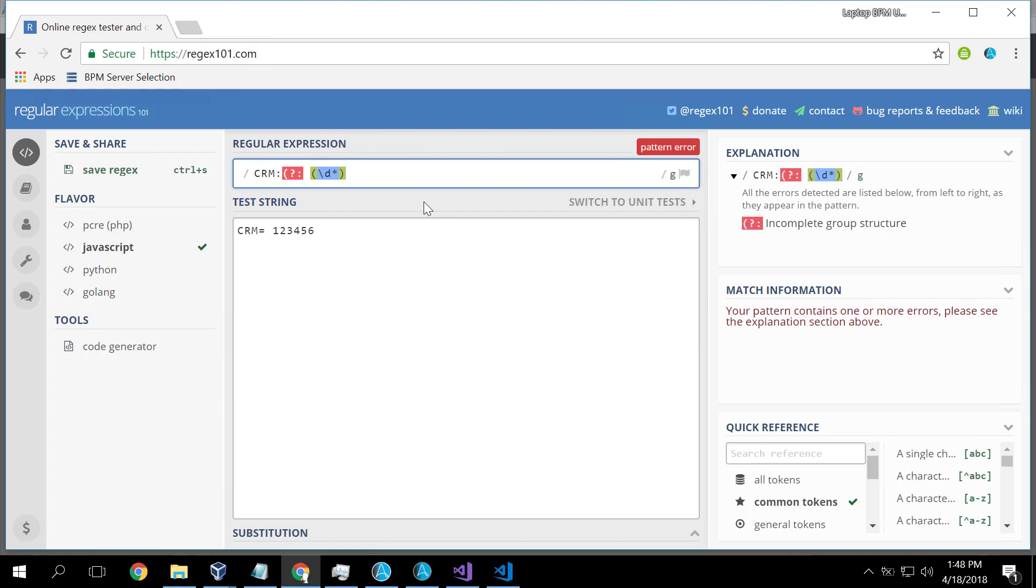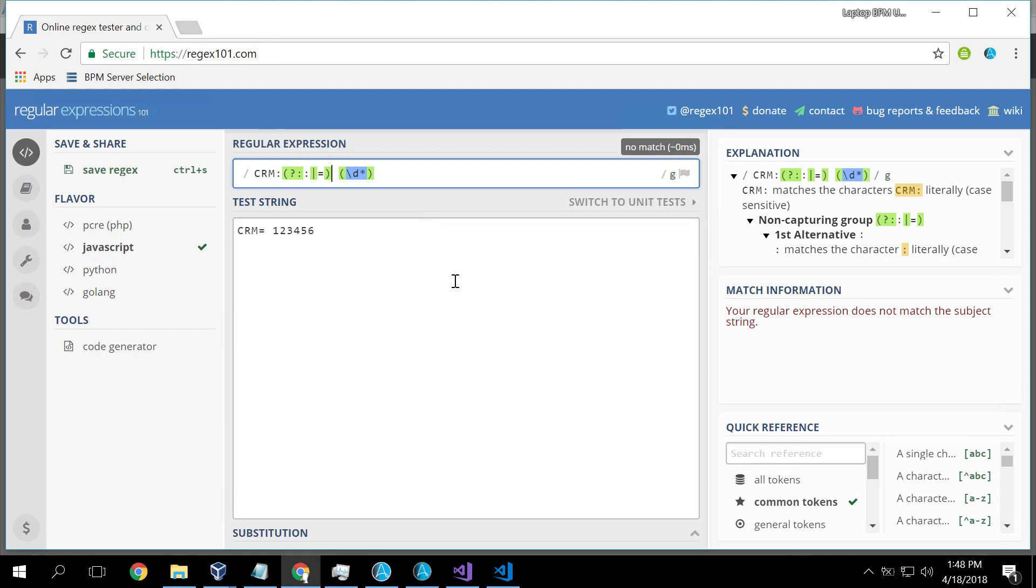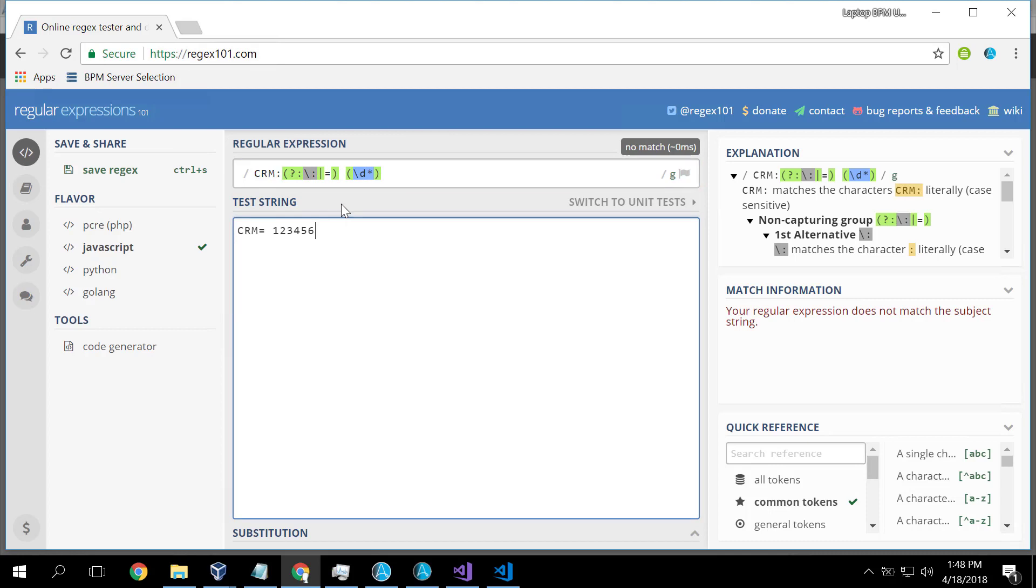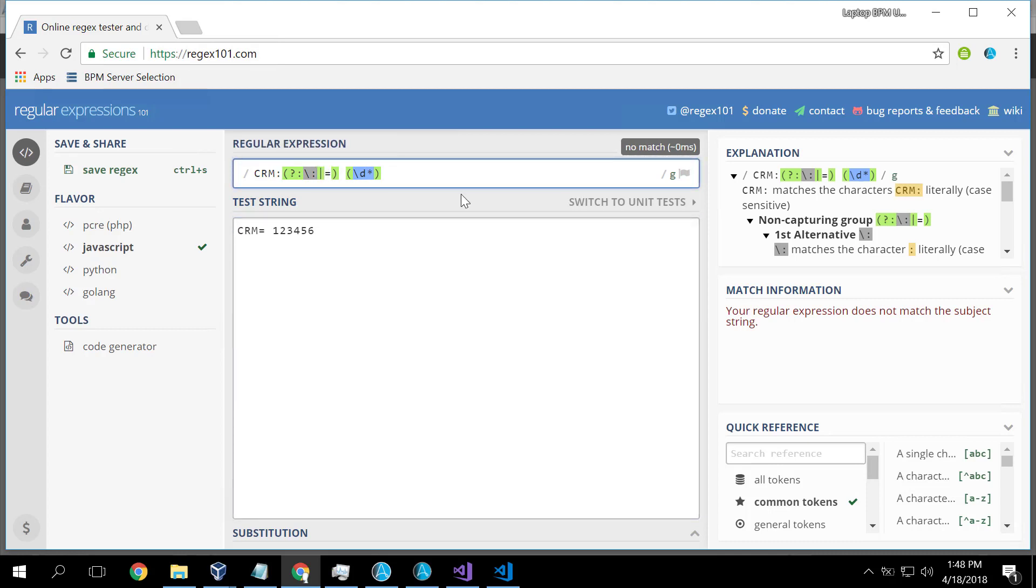So maybe I needed to do something like, it could be a colon, or it could be an equals. So using this technology, which apparently I haven't got quite right yet, I need to escape that colon, and escape that equals.